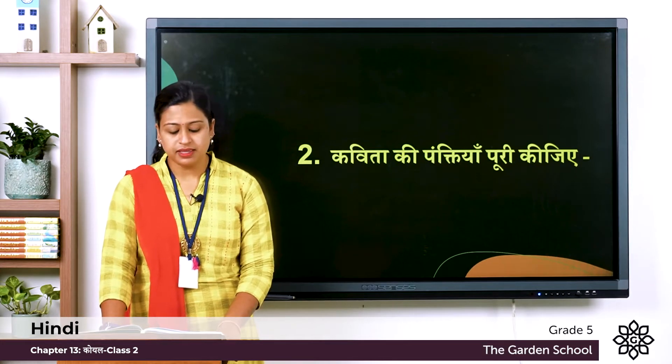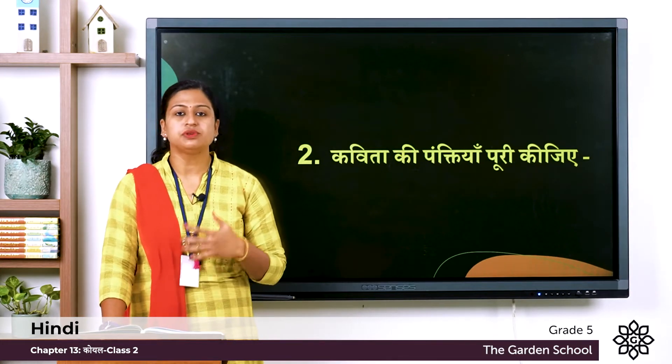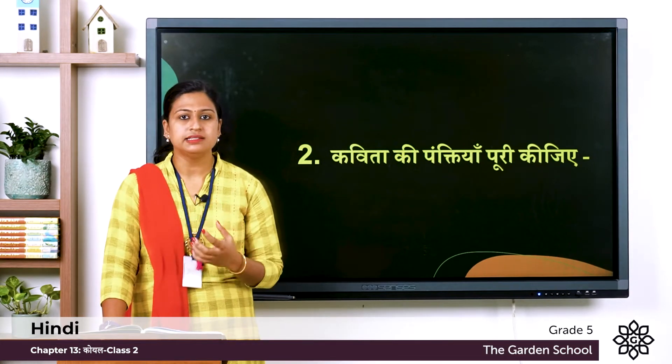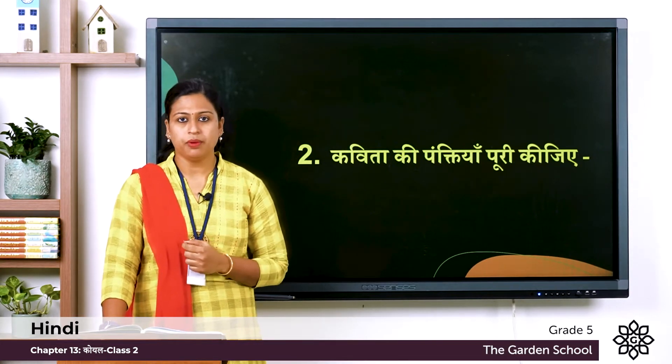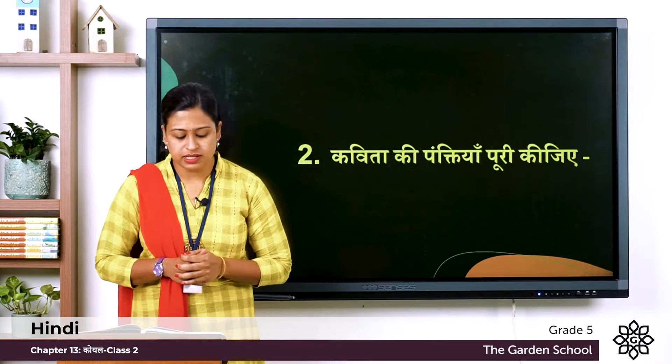कविता की पंक्तियां पूरी कीजिये — so you have to complete the lines of the poem. So here the first one is: